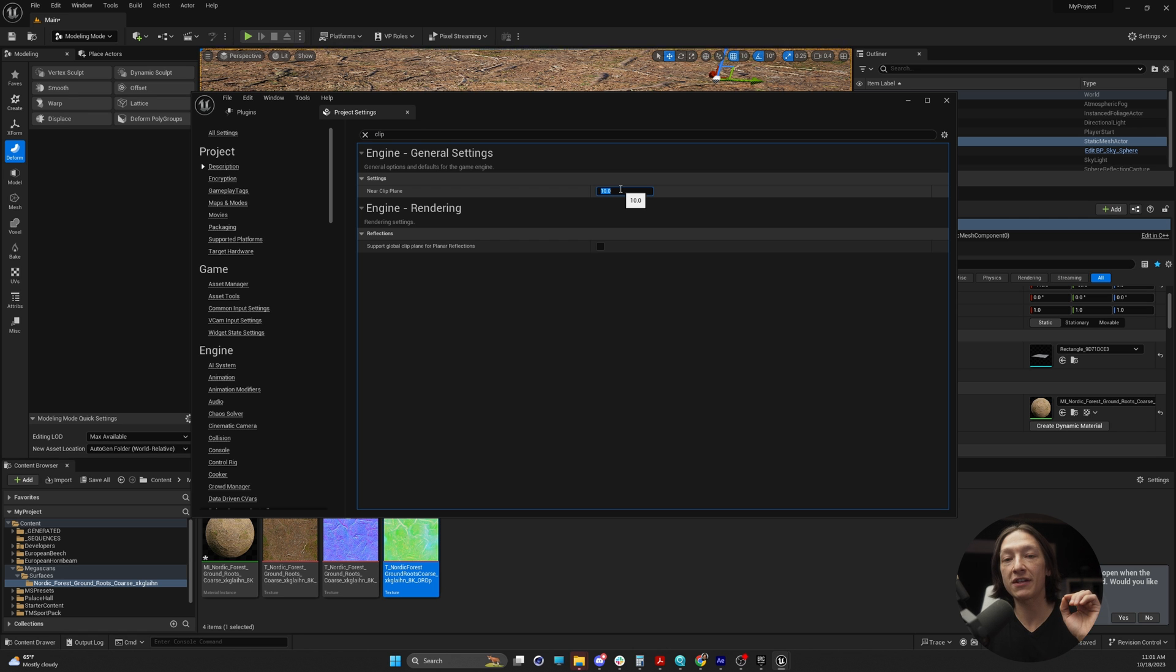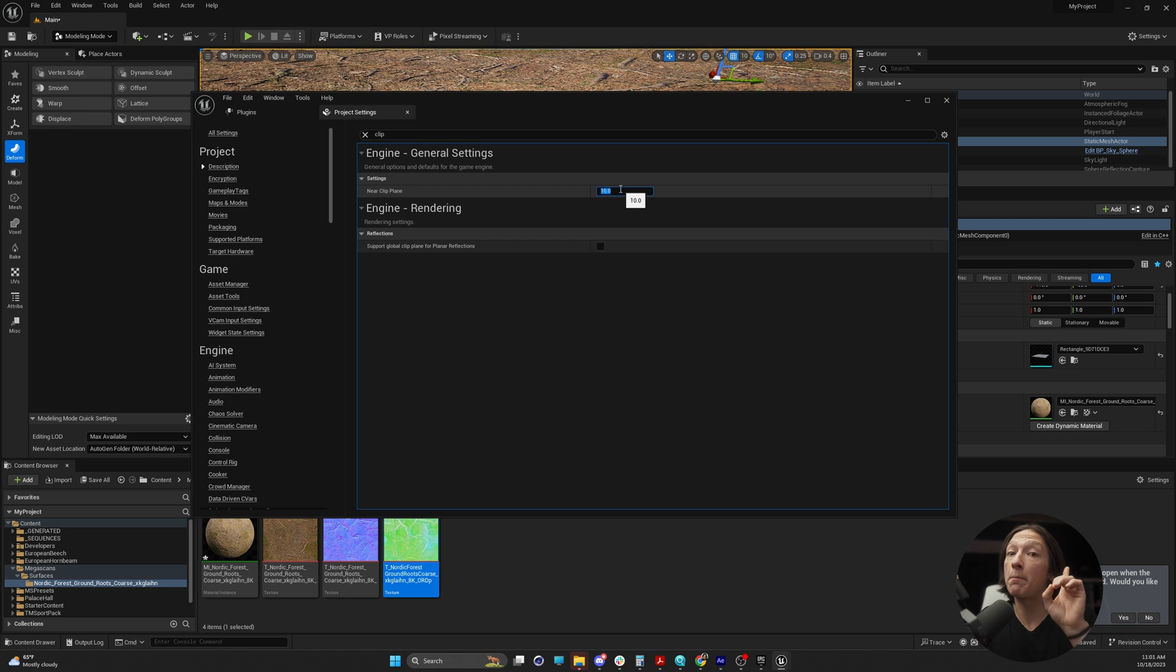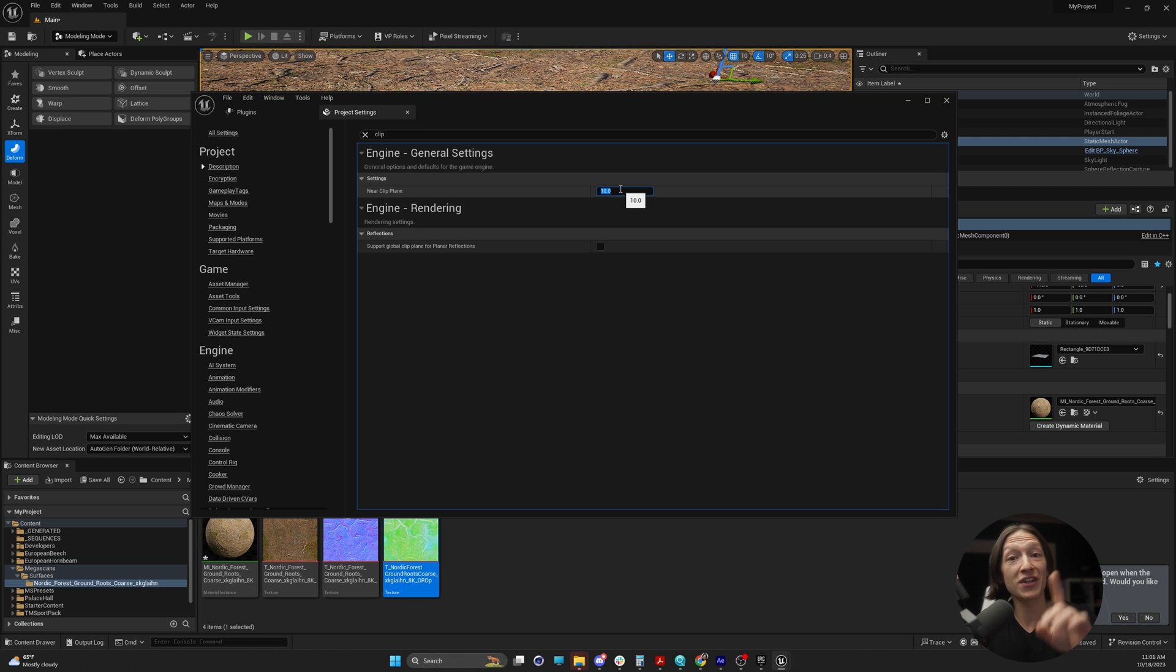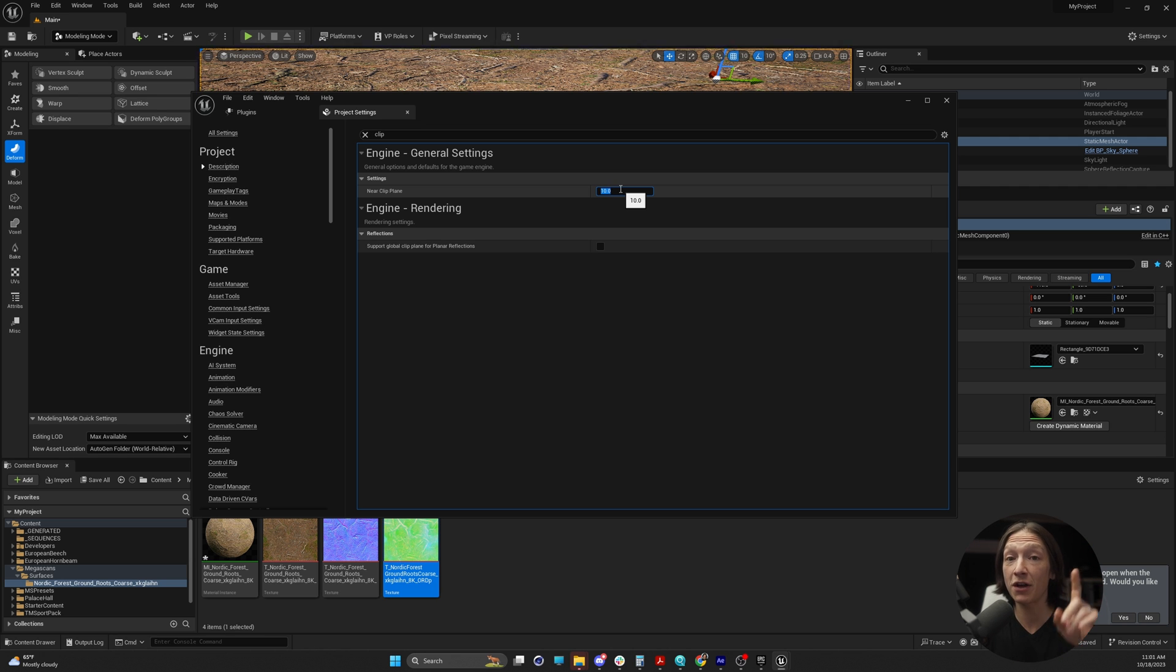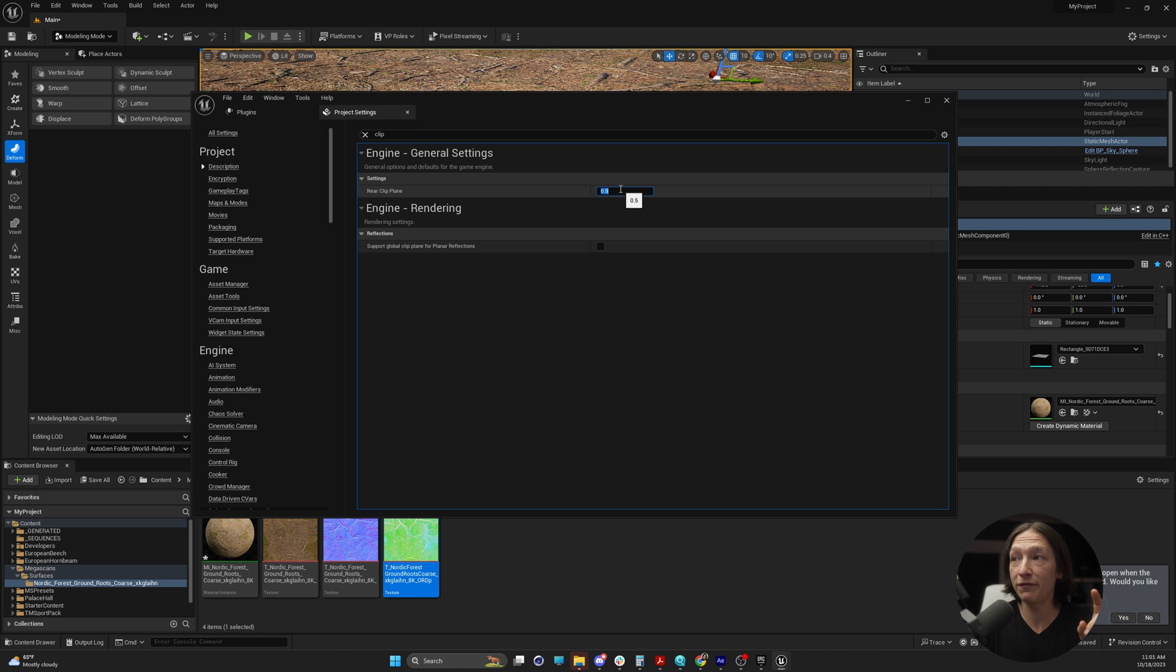We want this to be zero, but there's a bug with Unreal Engine. So don't set this to zero. Set this to like 0.5. If you set it to zero, it's not going to be happy when you restart. So set this like 0.5.